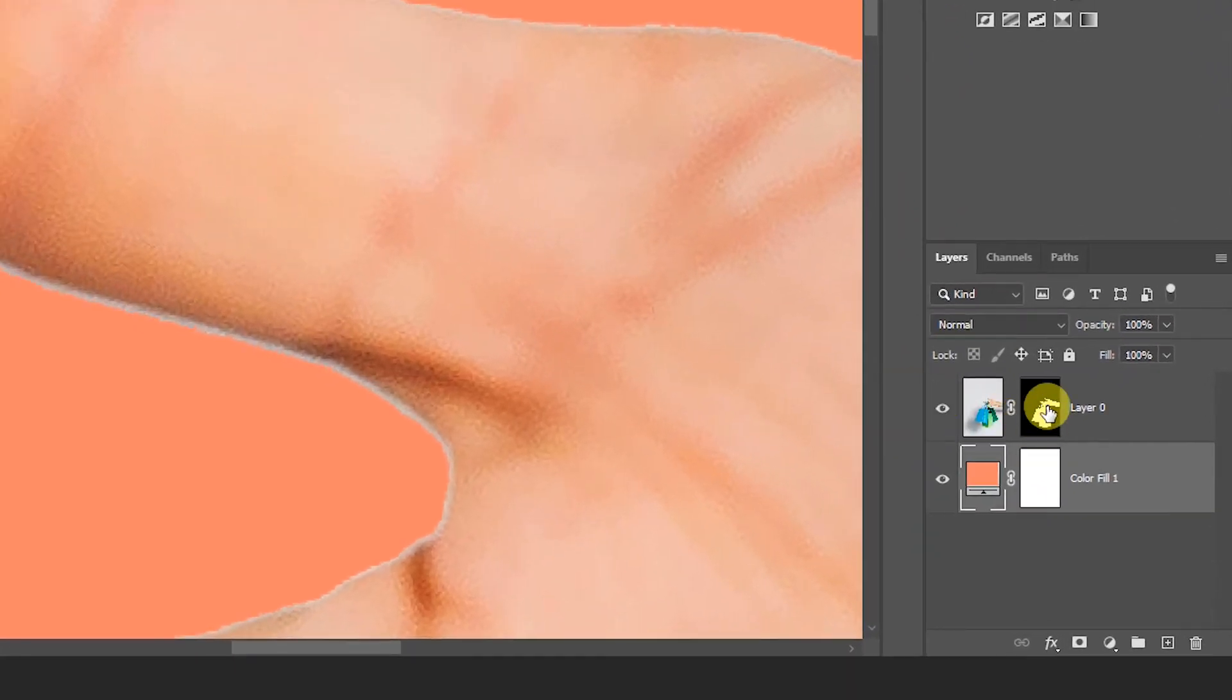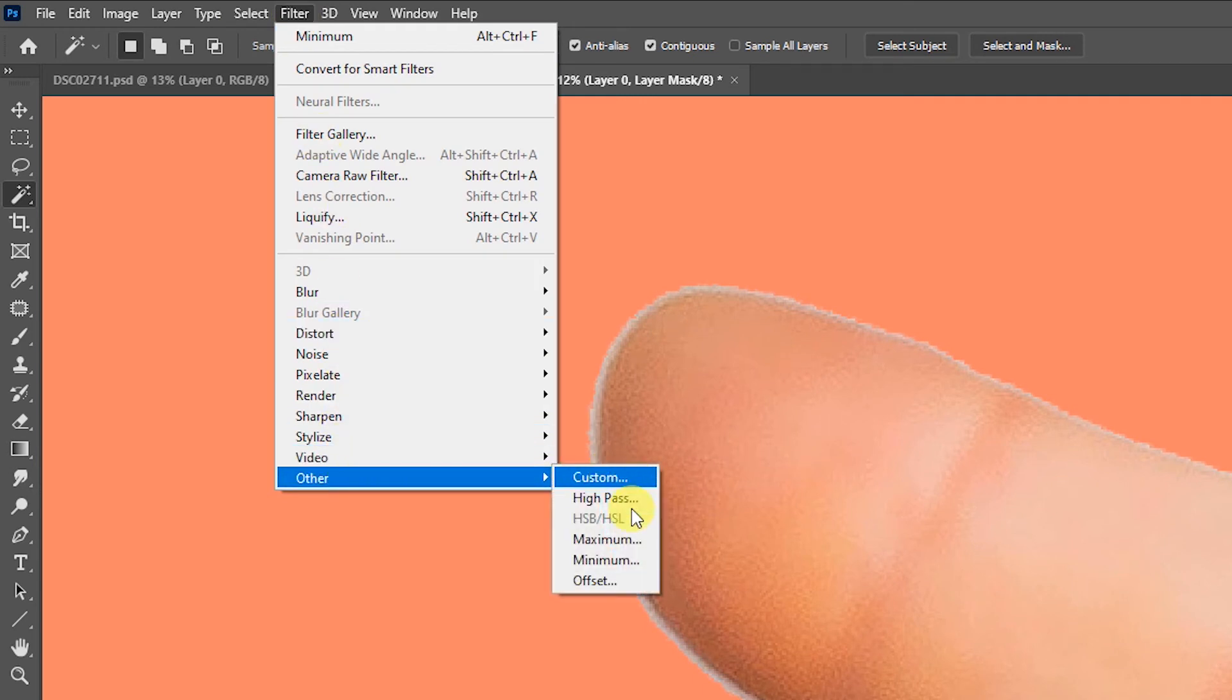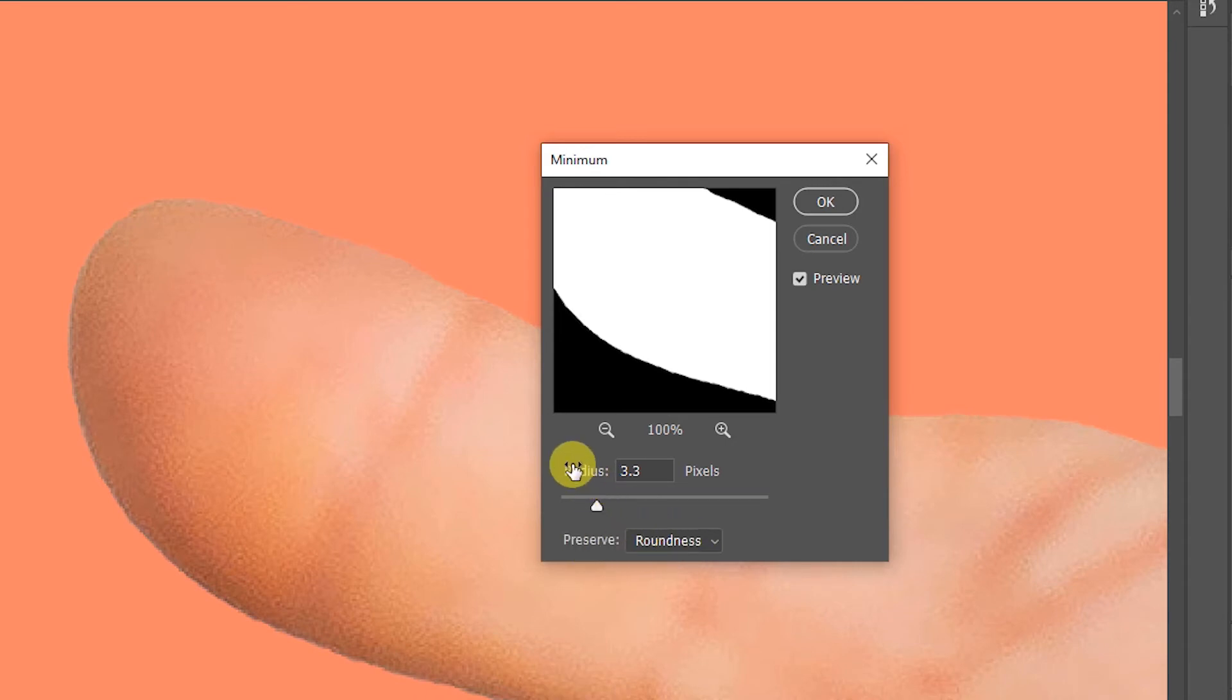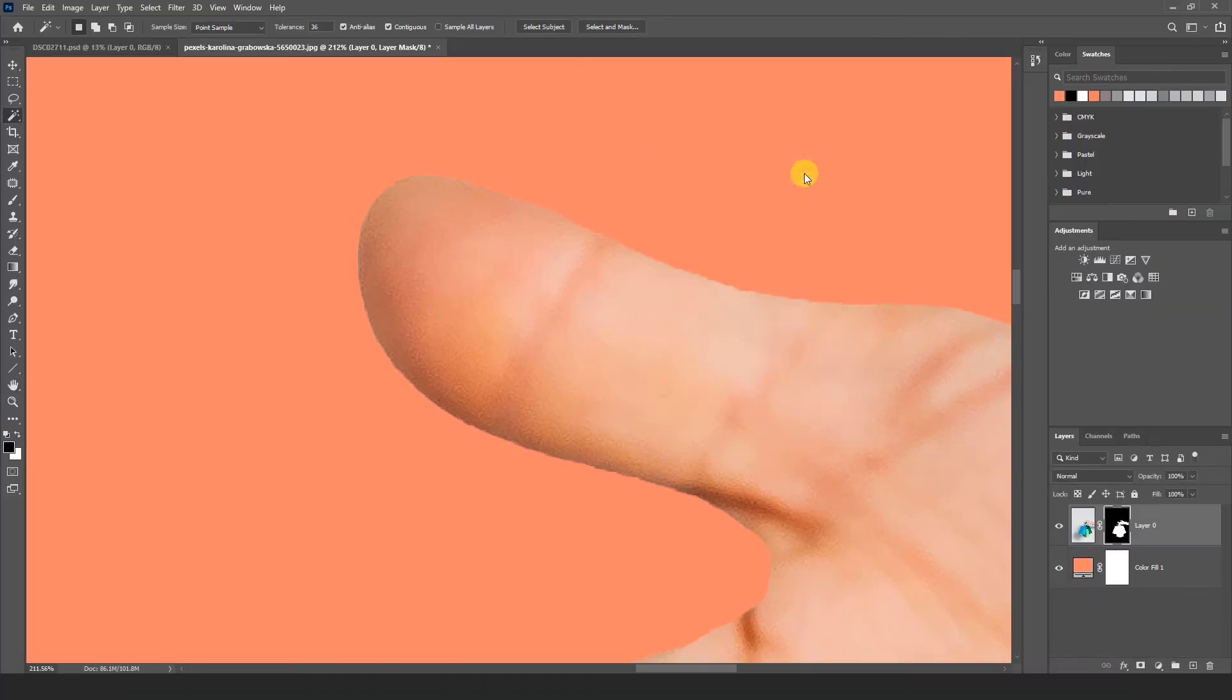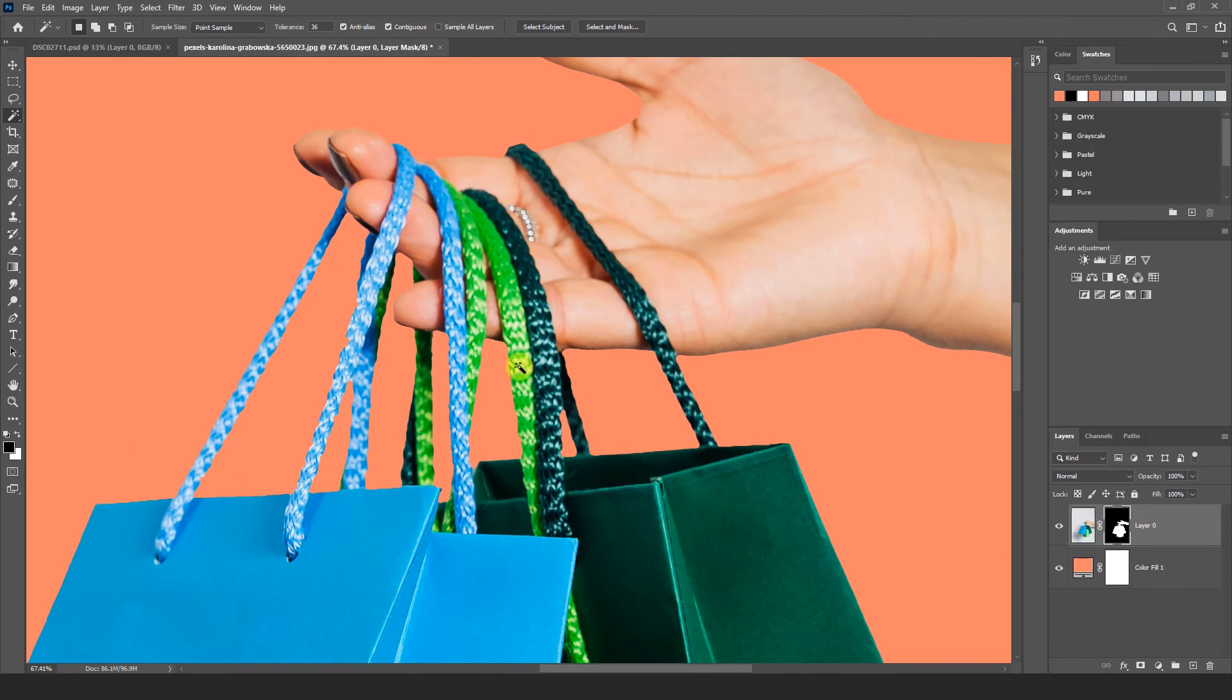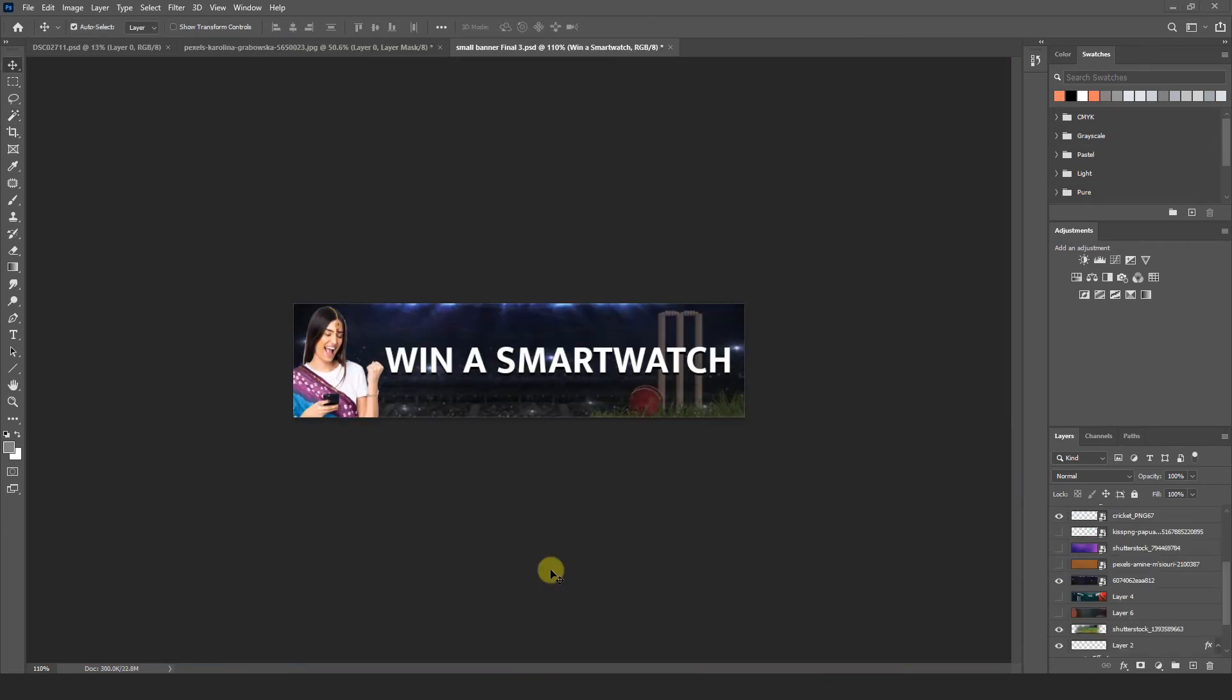Select mask tool here and go to filter menu. Go to other and minimum. Here you can see roundness and radius 3.3. You can adjust also. Just increase or decrease. I got better result in 3.8. So I am going to hit okay now. So friends here you can see our edges is gone now. And we get better result here. So let's we jump in the next.